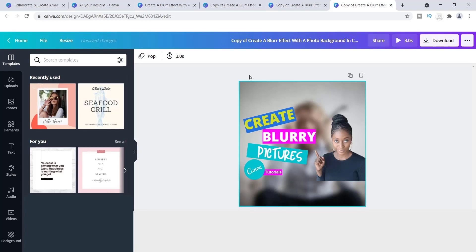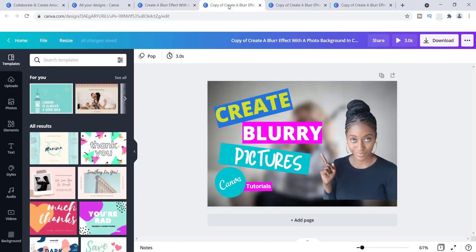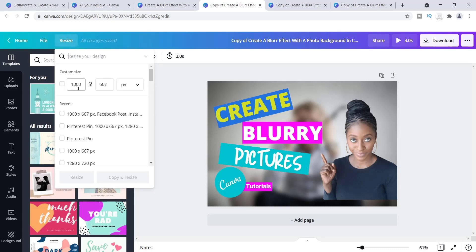These copies look a little different, so let me go back to the original to compare. Next to the original, I'll check the dimensions of this first copy — yes, it is 1000 by 667, so this is the one I would use as a featured image in my blog post.